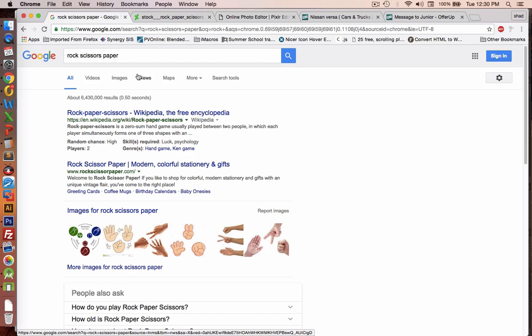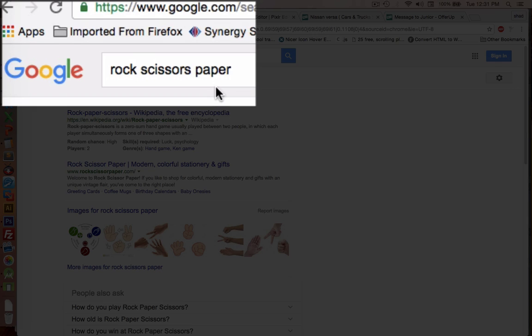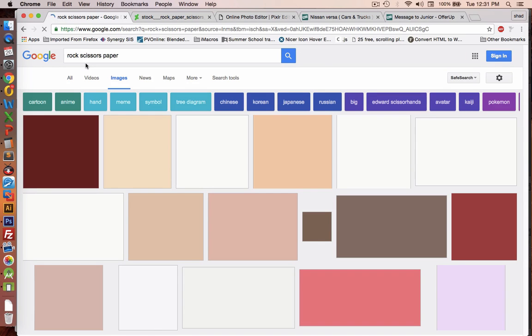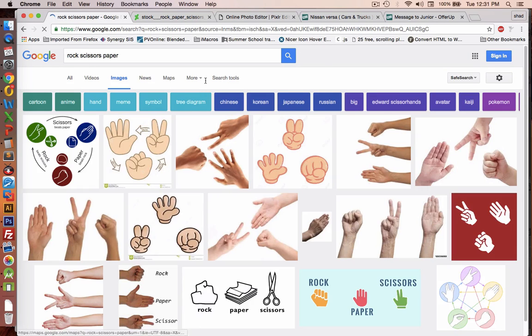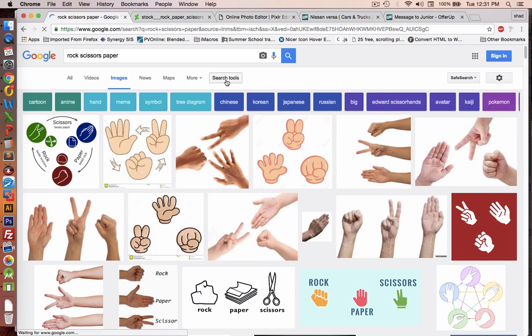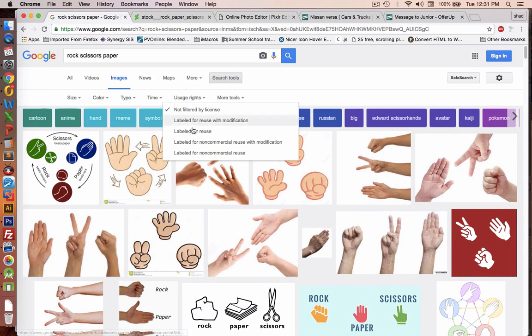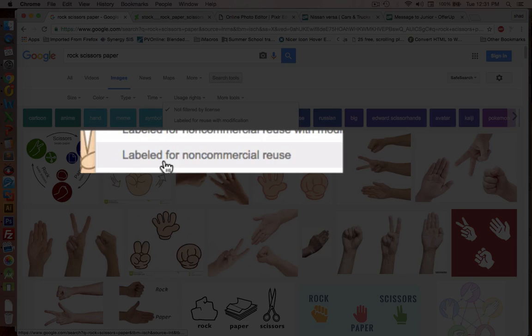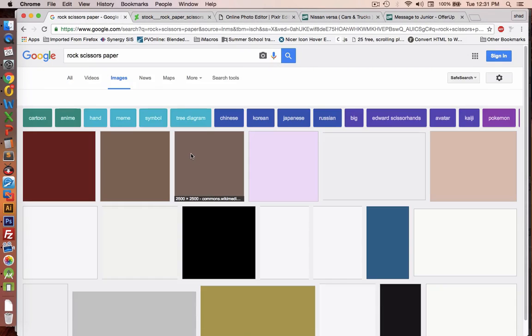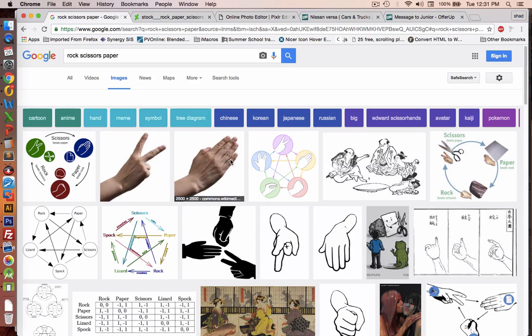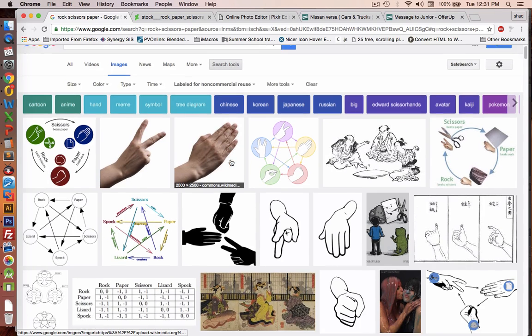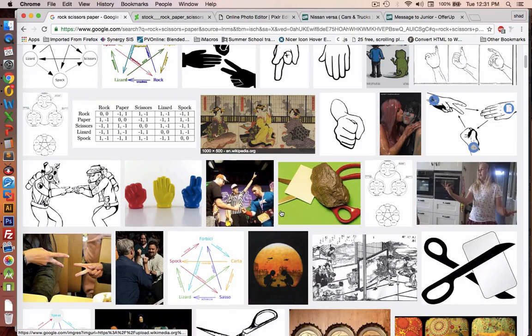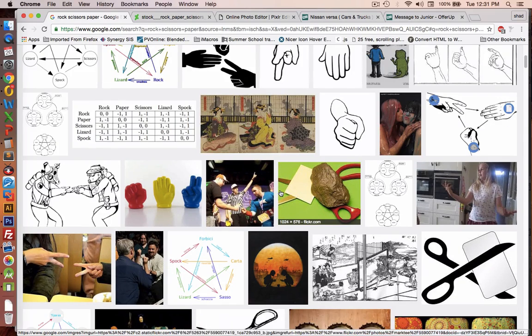So the first thing that we should do is go to Google and look for some images. So I'm going to search in the images category for rock, scissors, paper. I'm going to choose the search tools to make sure that the usage rights are for non-commercial use. And I'm looking for a photo that will have all three hands in the picture. So you can choose anything that looks appropriate here, and we'll split them up in a photo editor.